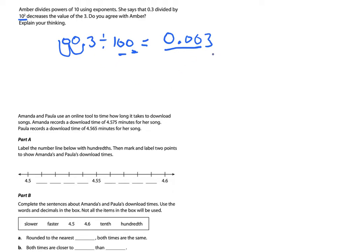I would rather have 3 tenths of the pizza box than 3 thousandths — at least with 3 tenths you might get a whole pepperoni. But remember, we didn't even have to solve it. We just had to explain our thinking and tell them why we agree with Amber: the value of the 3 is going to go from the tenths place to the thousandths place.